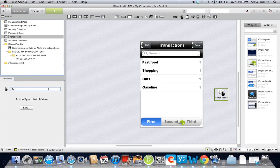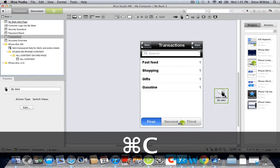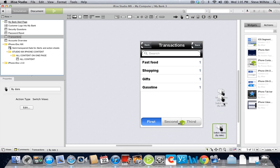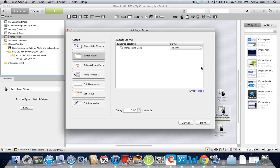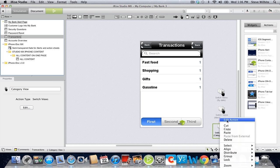To speed up this process, we can copy and paste our initial switch views action by pressing Command-C and then Command-V twice. Then all we need to do is double-click each copy and change the view. We'll also label each canvas widget so we can identify it more easily.